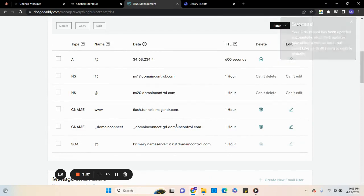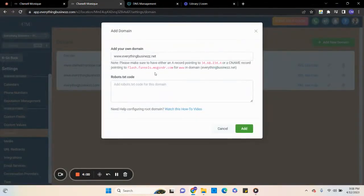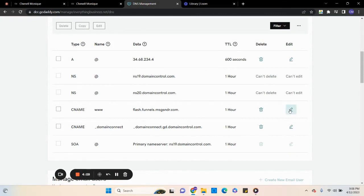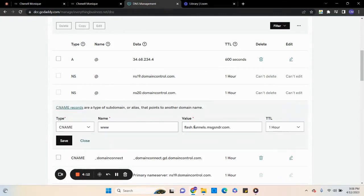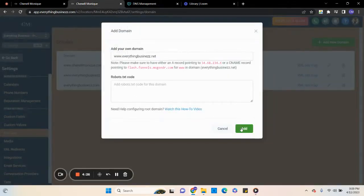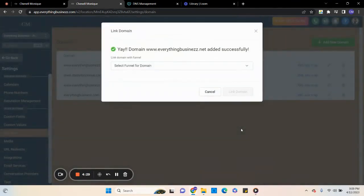Then we go back to our platform, highlight flash.funnels.blah.com — that whole thing — copy it, come back to GoDaddy, edit the CNAME www record, and replace the value — where it likely says 'parked' — with that copied value. Save it, then come back to the platform and hit Add. It's going to say domain www.whateveryourbusinessname.com added successfully. And that's how you add a domain.